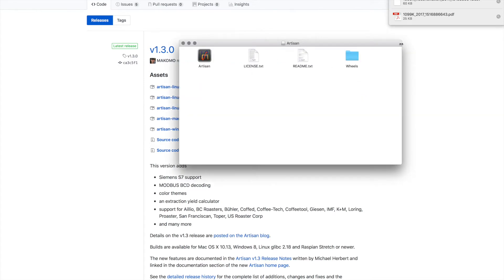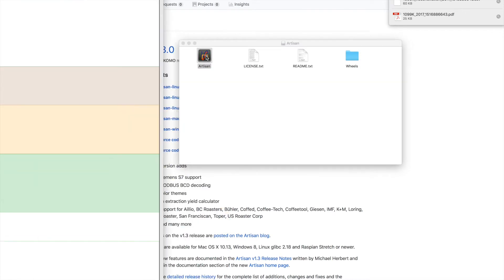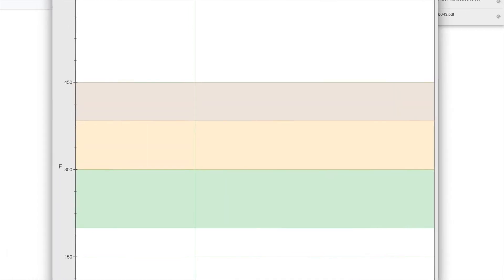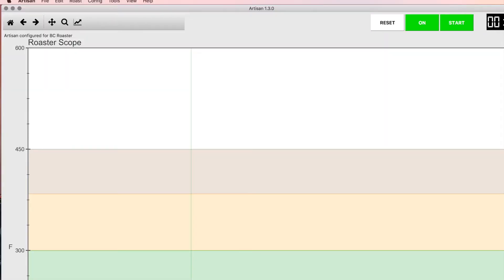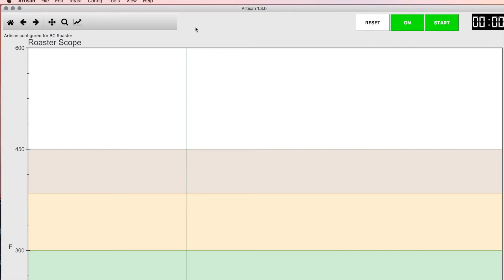Once it's downloaded you can click on that file and it will bring up this box, and you just click on the icon for Artisan and it will load it up. As you can see, I already have it loaded, so once you load up you're going to have this screen in front of you.